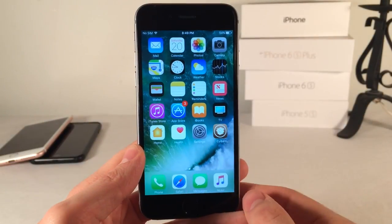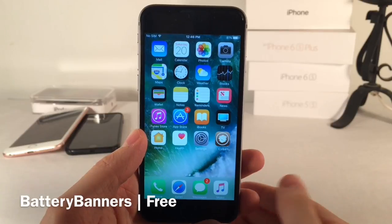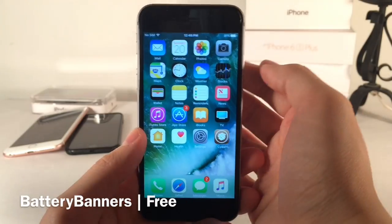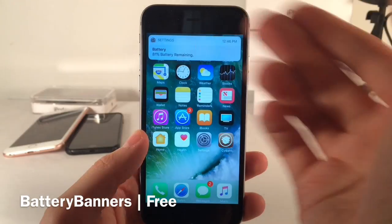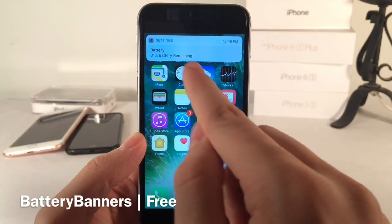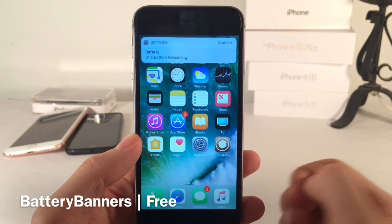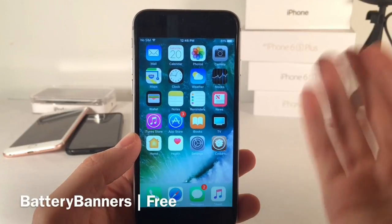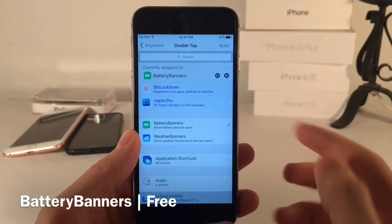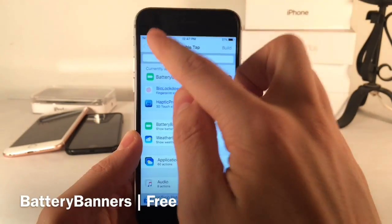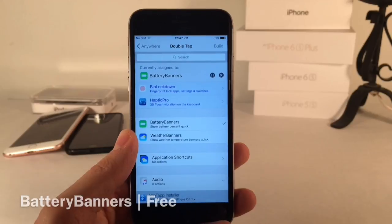This tweak is called Weather Banners — very convenient. Following that trend of getting information from banners, this is Battery Banners. This one's free and allows you to do the same thing — set an activator gesture to get a banner notification of your current battery percentage. If you have battery percentage disabled on your device, this is a perfect tweak to quickly see it whenever you want. You set it up the same way through Activator; I used a double tap on the status bar, then choose Battery Banners.